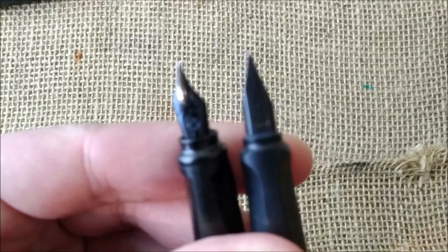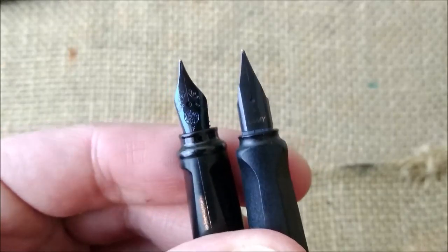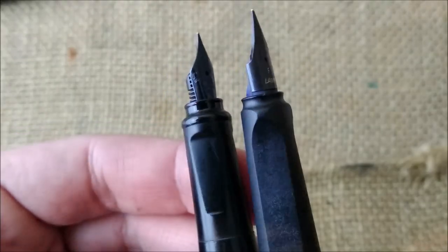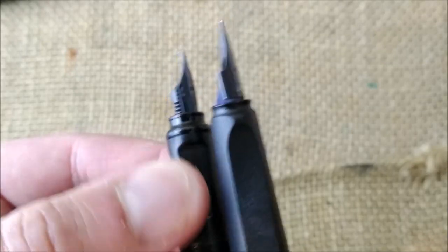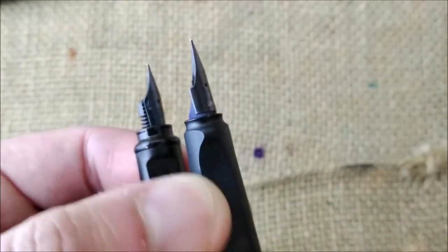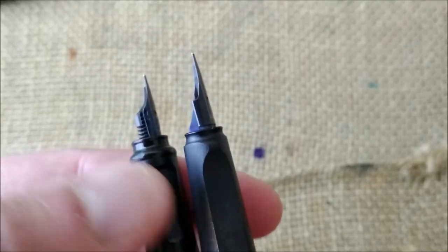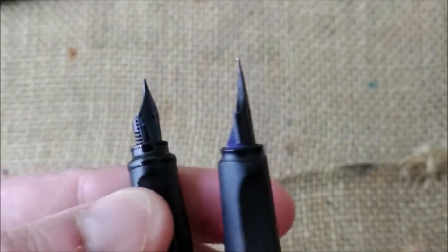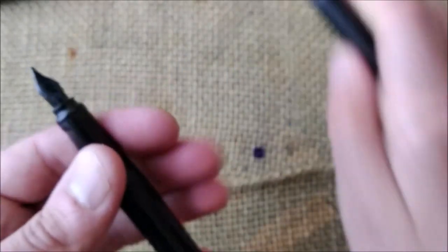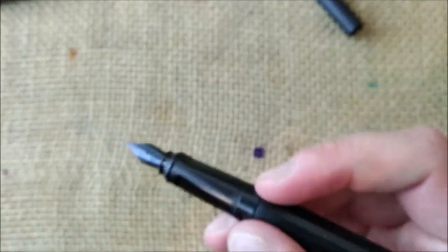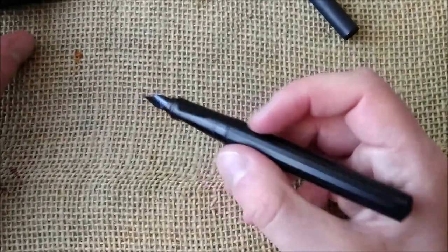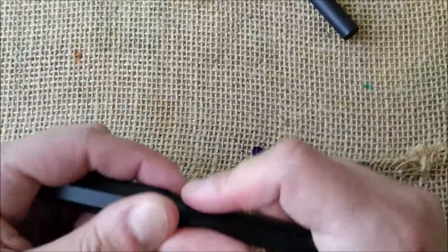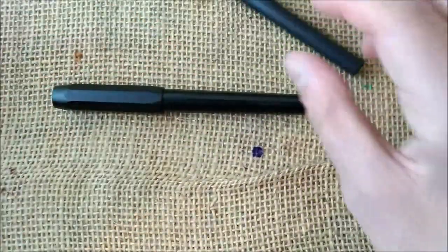However, let me focus this. I find that the edges on the Lamy, like this one and this one, are much, much sharper than the edges on the Kaweco. So I find it much more comfortable to use the Kaweco Perkeo than the Lamy Safari, in my opinion.